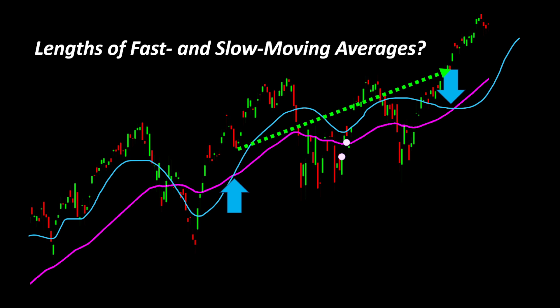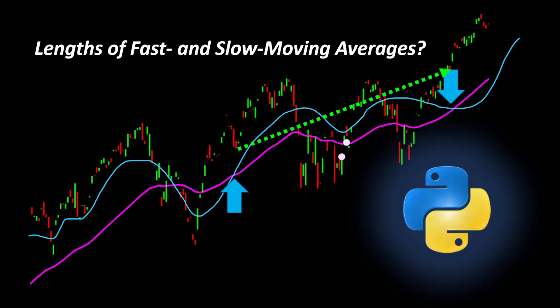There's a very simple and easy method that we can use in Python that would answer this question by backtesting this strategy on a set of historical data, changing the length of moving averages for every backtest until we come up with the best set of parameters.